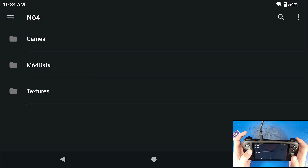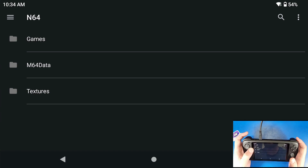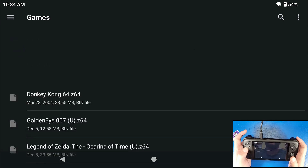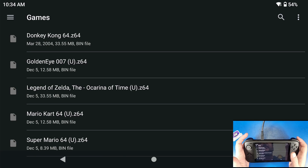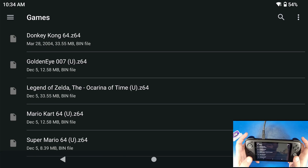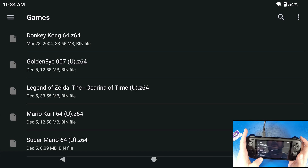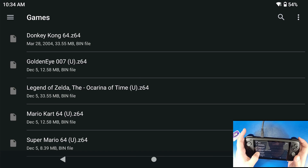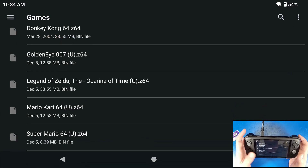Inside that folder, I'm going to create a folder called Games. All of my games are going to be located in here. This isn't a video to show you how to get games, but the Internet Archive is a great place to get them.